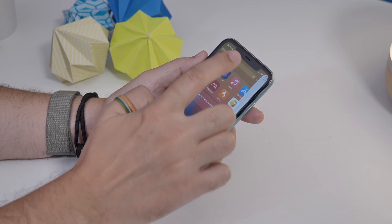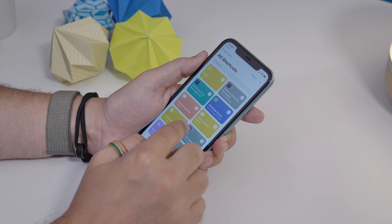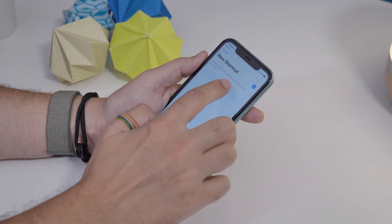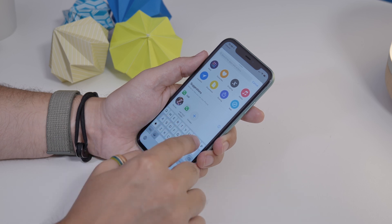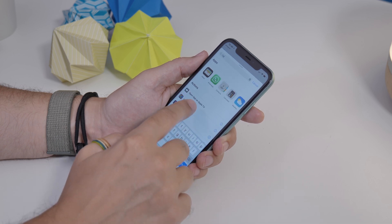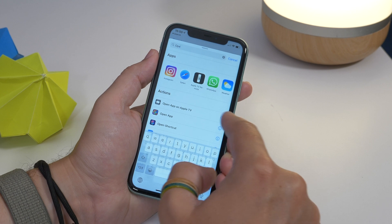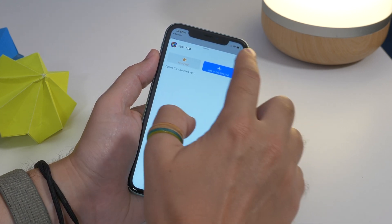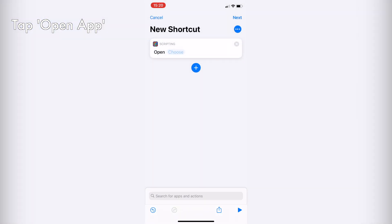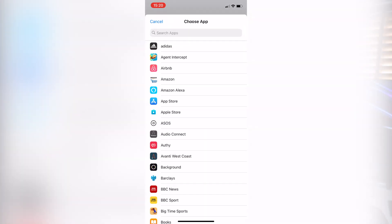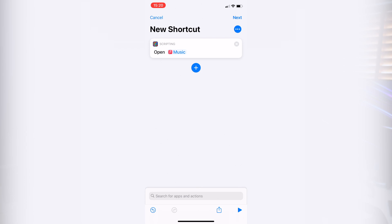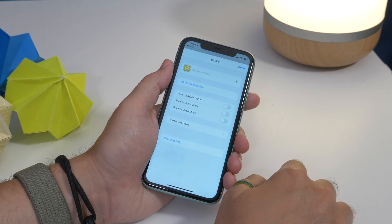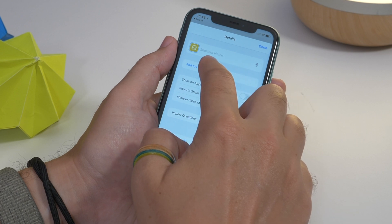Open Shortcuts and add a new one by tapping the plus sign in the top corner. Tap 'Add an Action' and enter 'Open App' in the search bar. I'd advise tapping the eye symbol on the right and favoriting that function so you don't have to keep searching for it. Then tap 'Choose' and find the app you want to launch. Once selected, tap the three-dot menu in the top right corner and tap 'Add to Home Screen.'